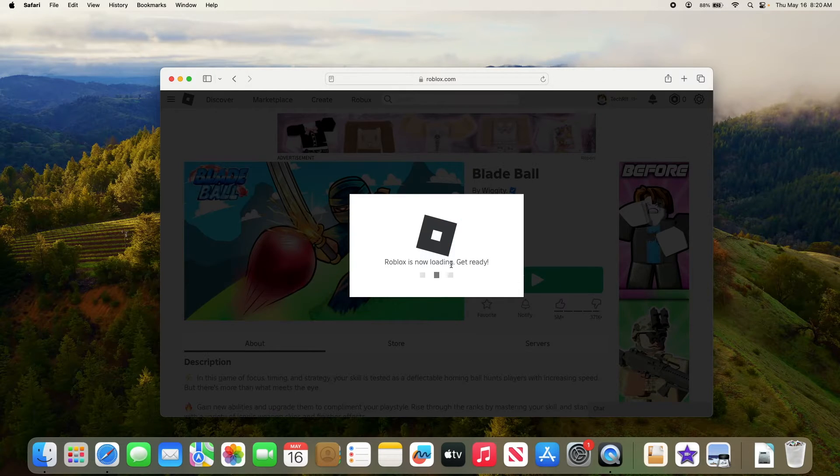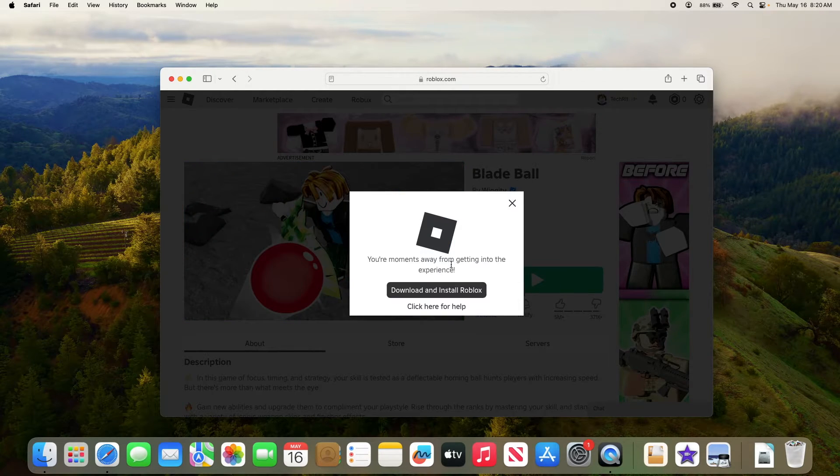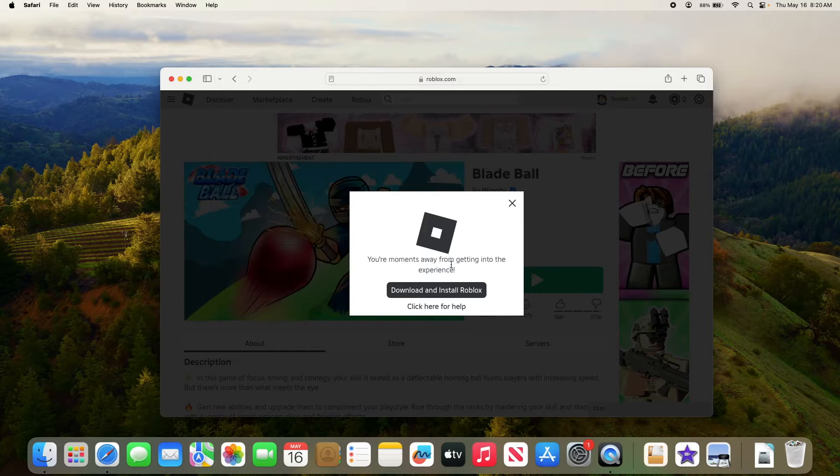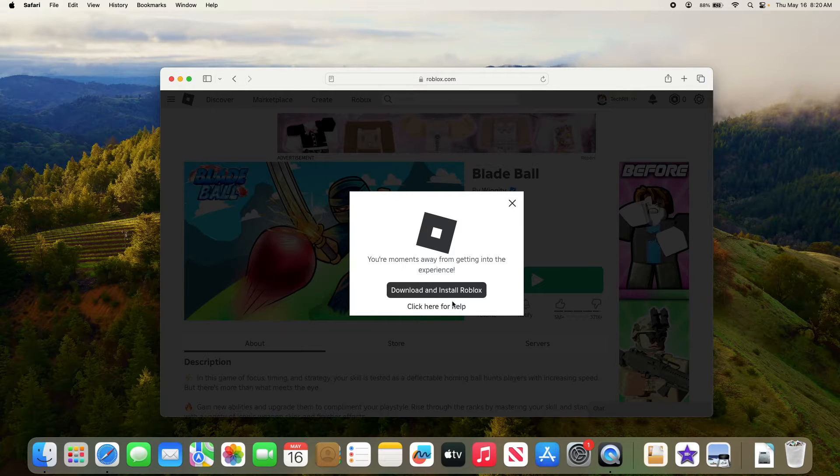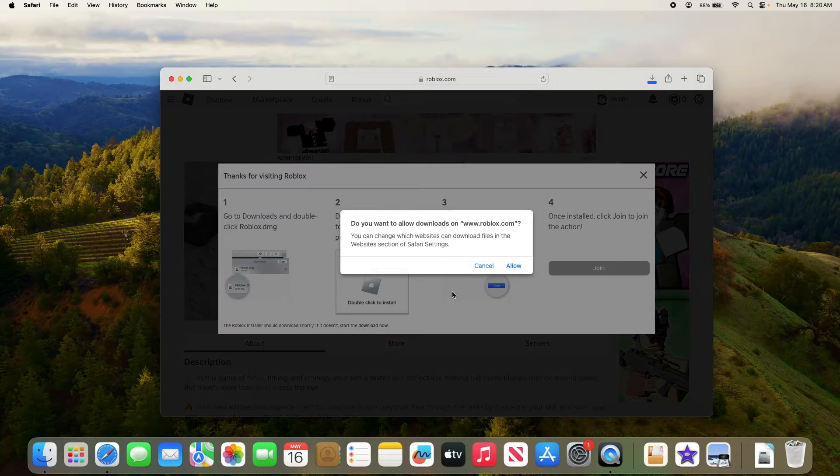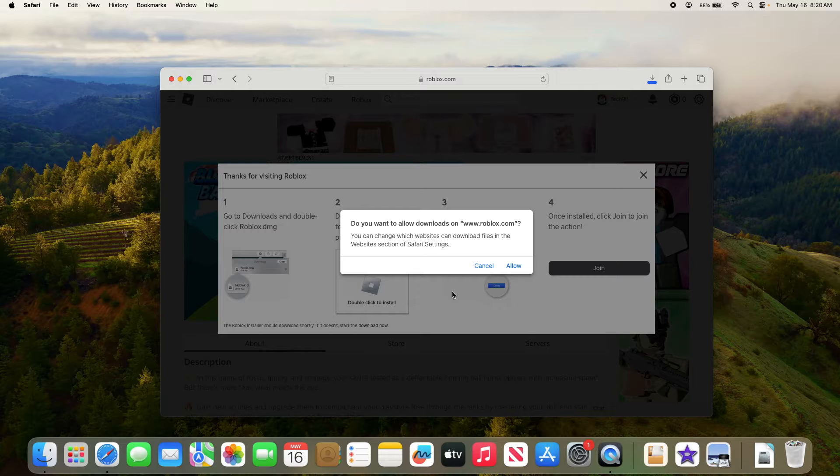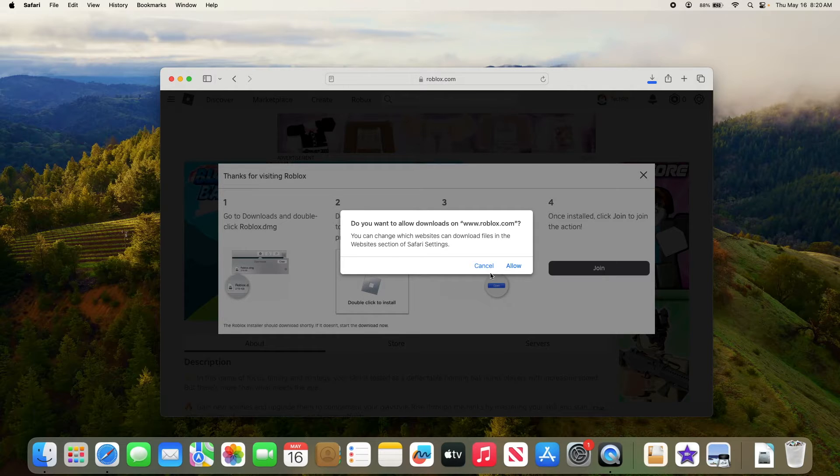Roblox is now loading. Click on download and install Roblox. Do you want to allow downloads on roblox.com? Click allow.